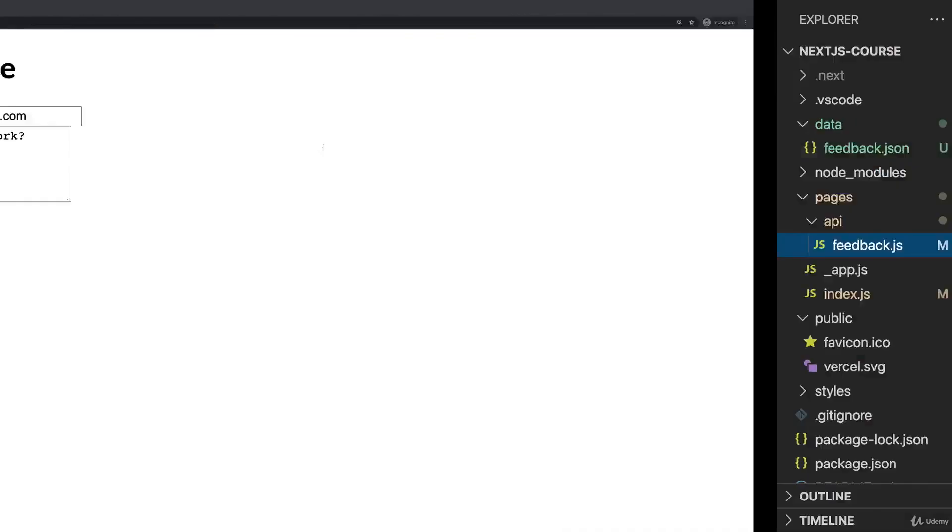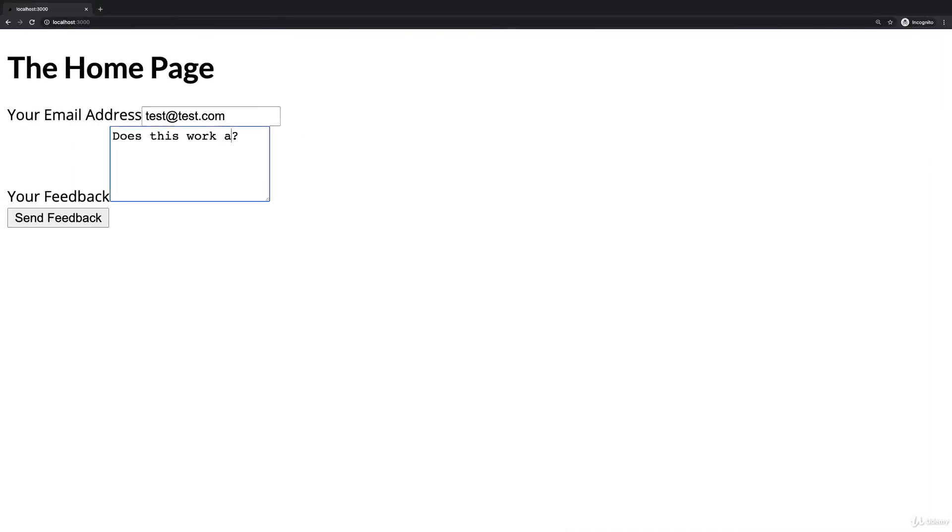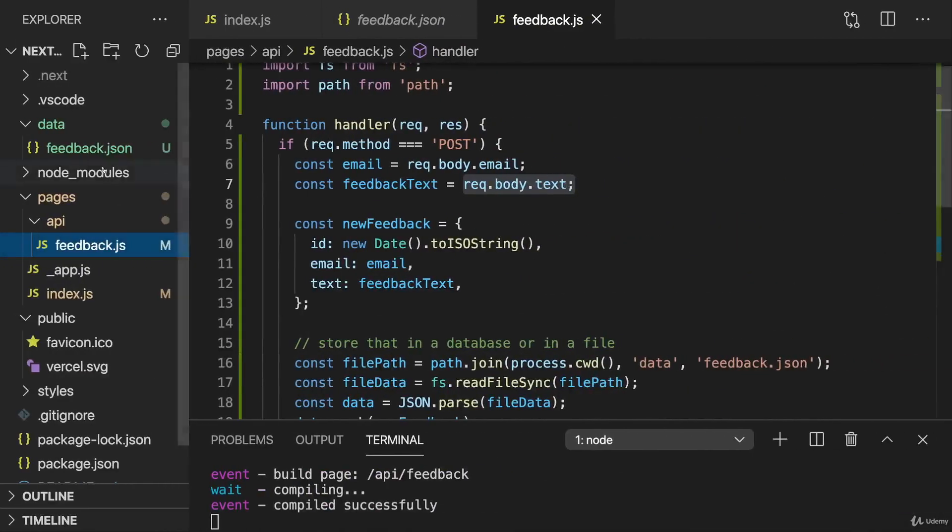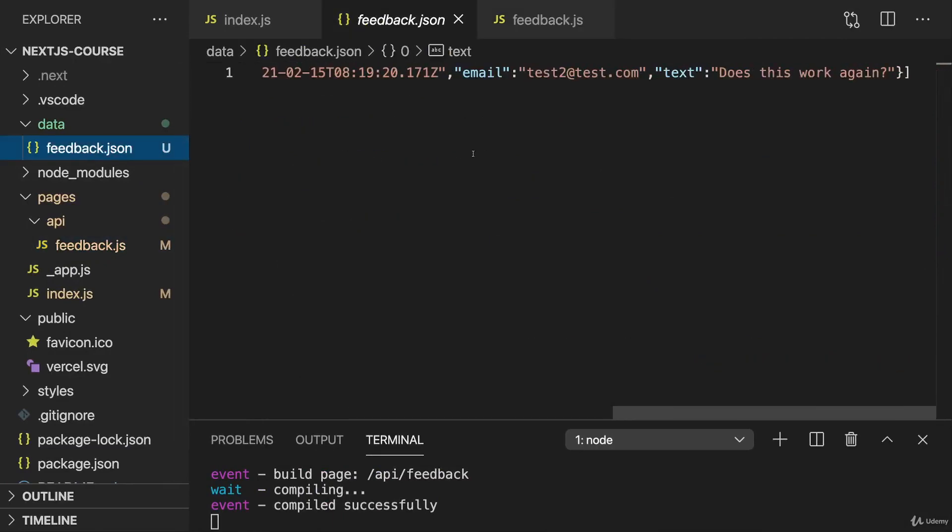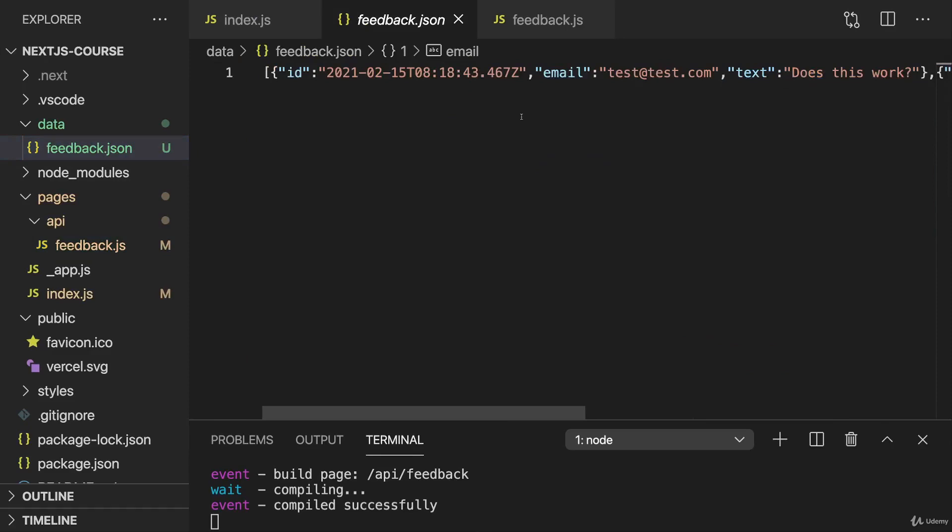And if I send another feedback, like does this work again from test2 at test.com, if I click Send Feedback and we have a look at feedback JSON again, we see now that this was stored in there as well.